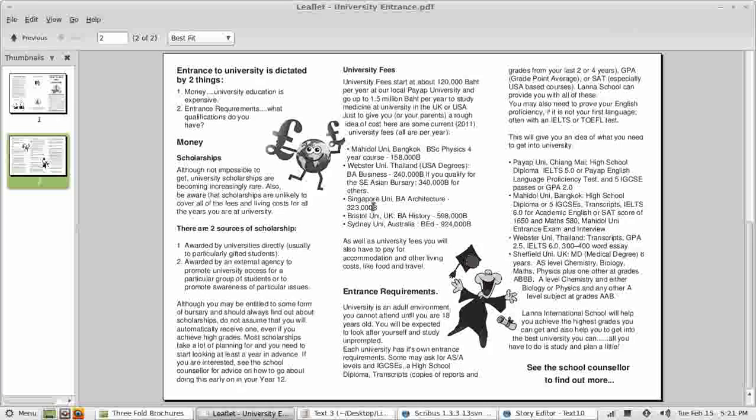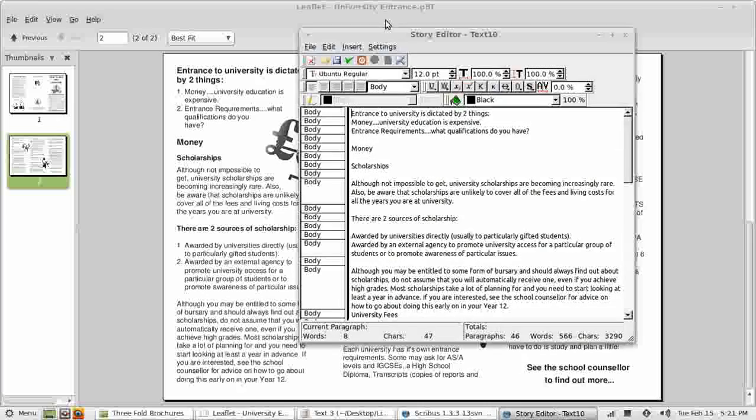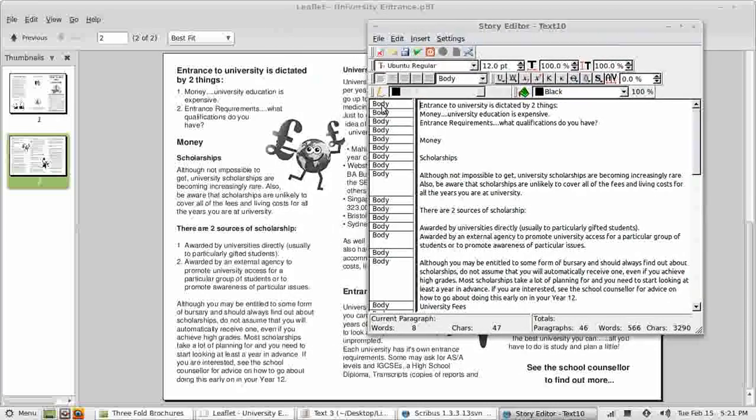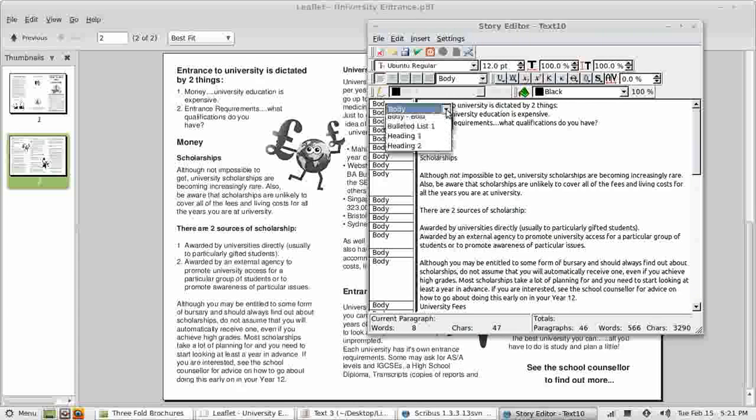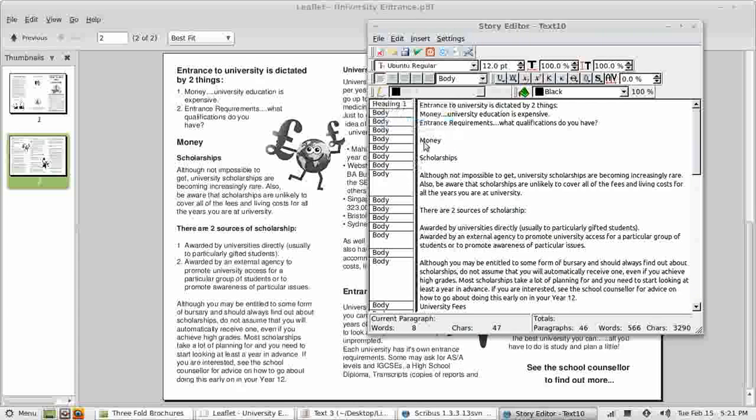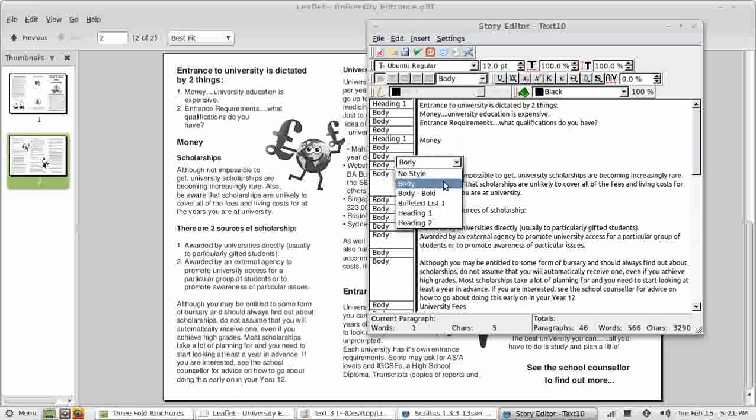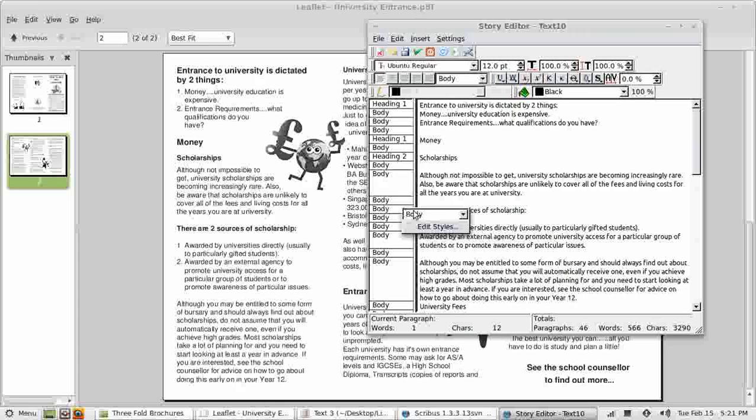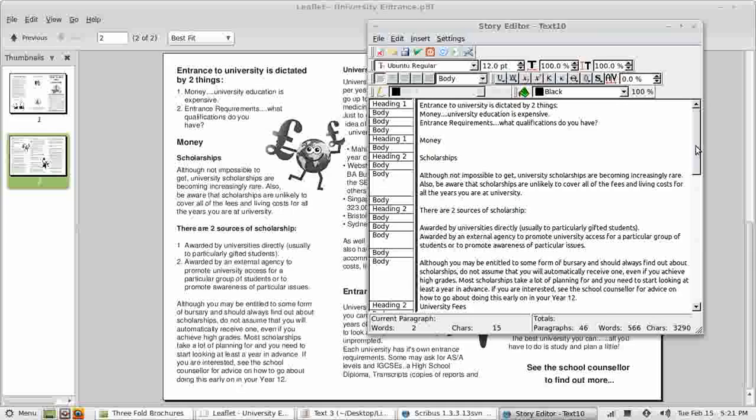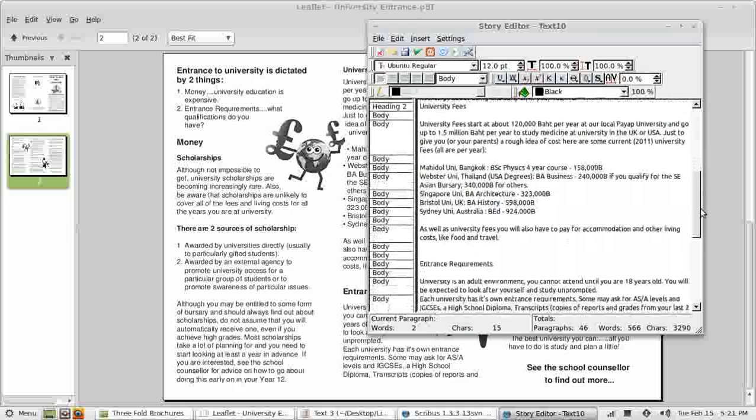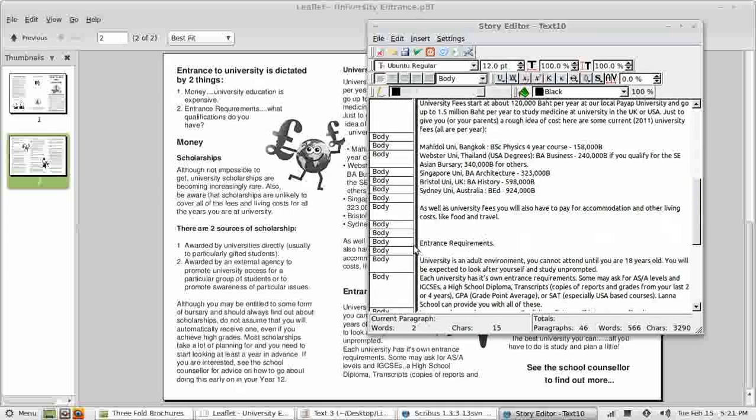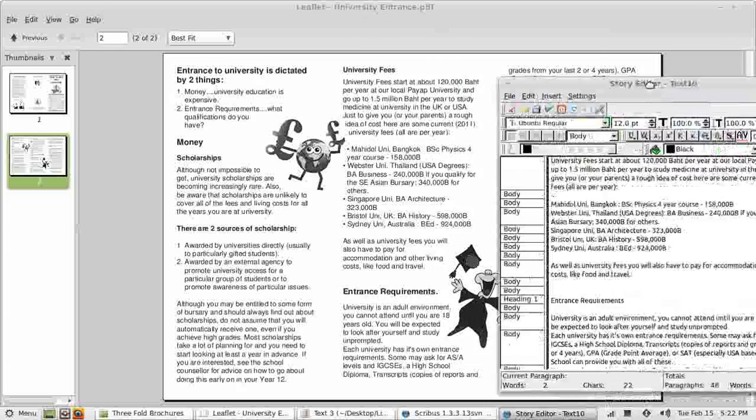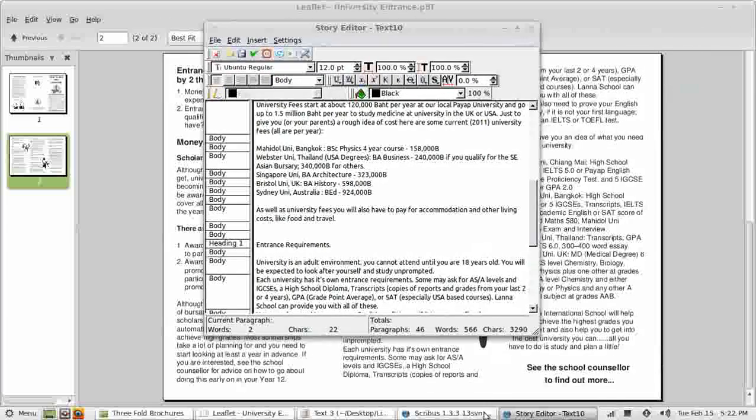Let's first of all sort out the headings. I can bring the story editor up on top of other things such as this PDF, making this job very easy. Heading 1 for the first paragraph. Money is also heading 1. Scholarships will be heading 2. Next paragraph heading 2. University fees is heading 2.